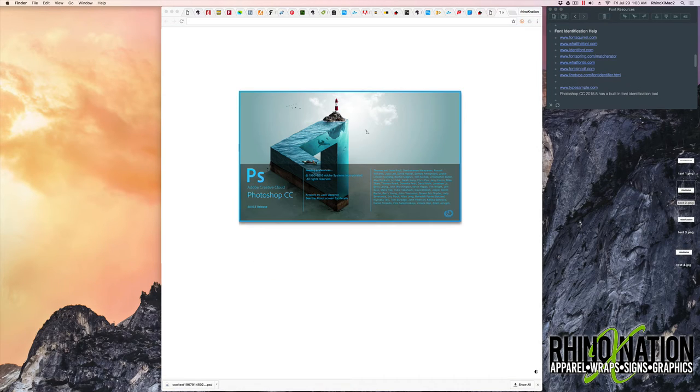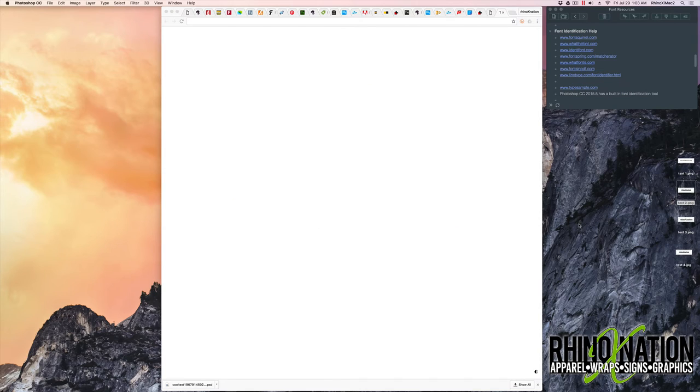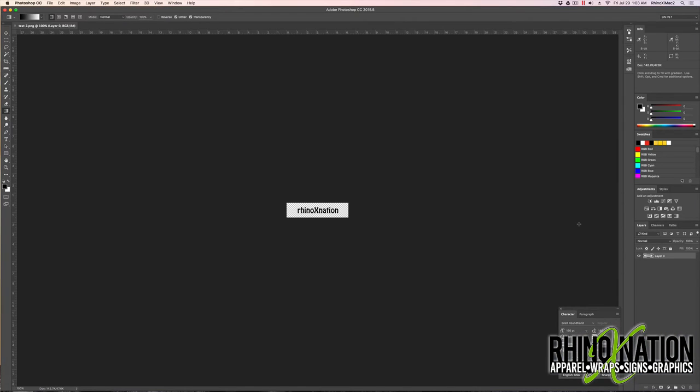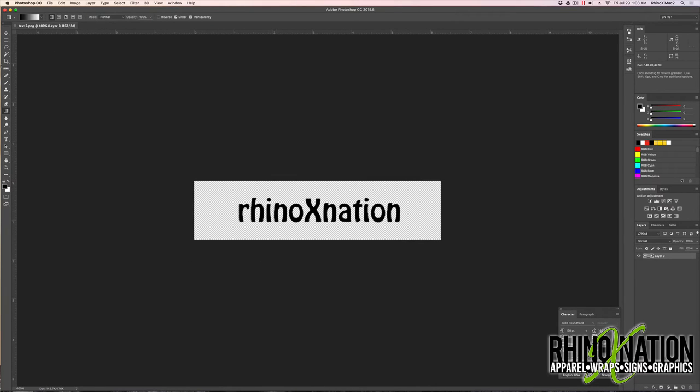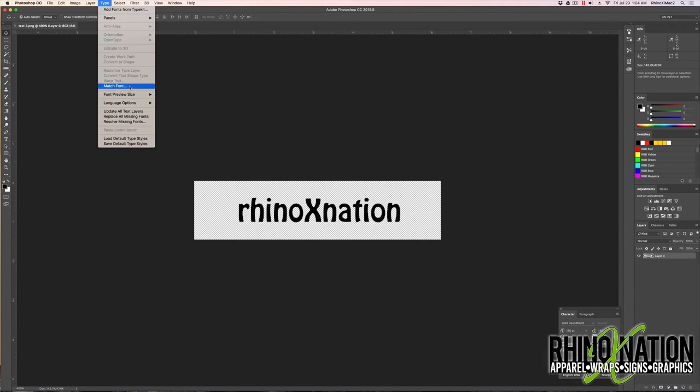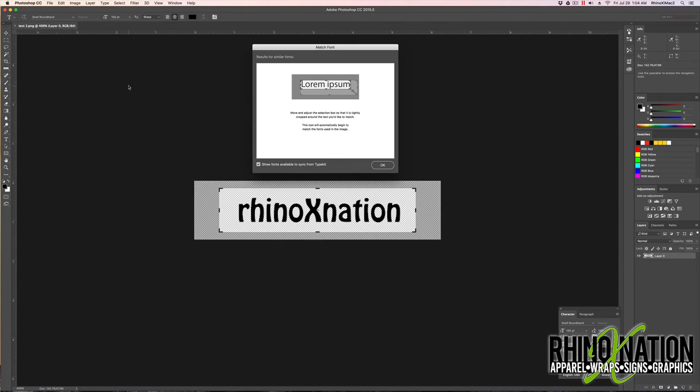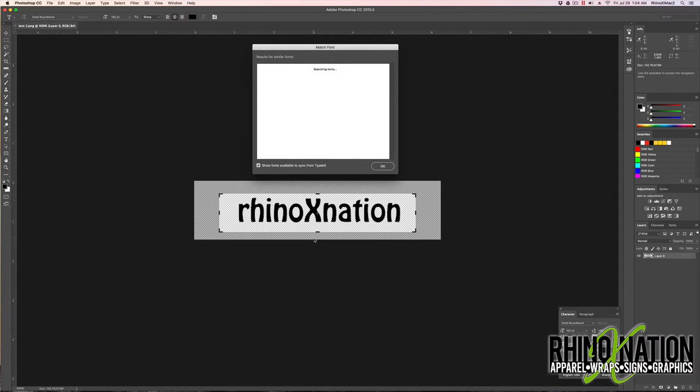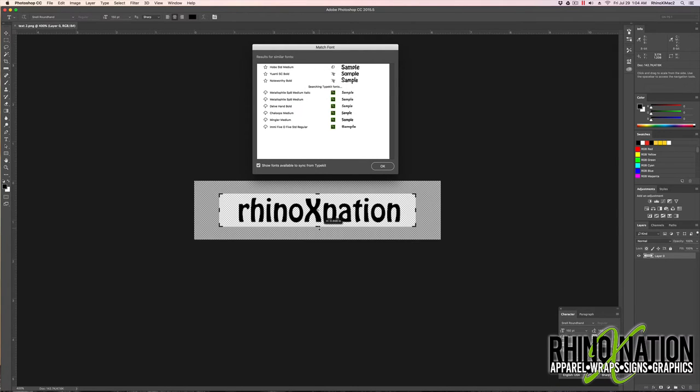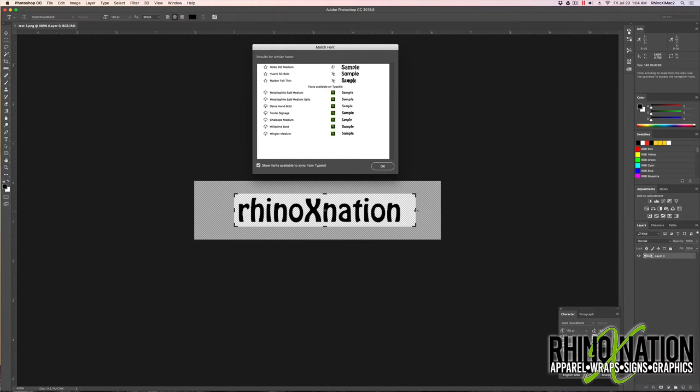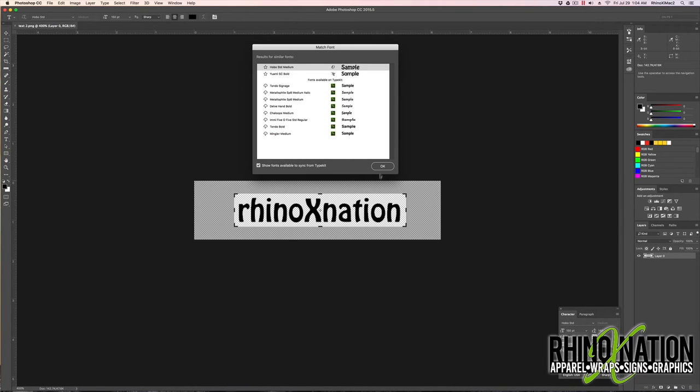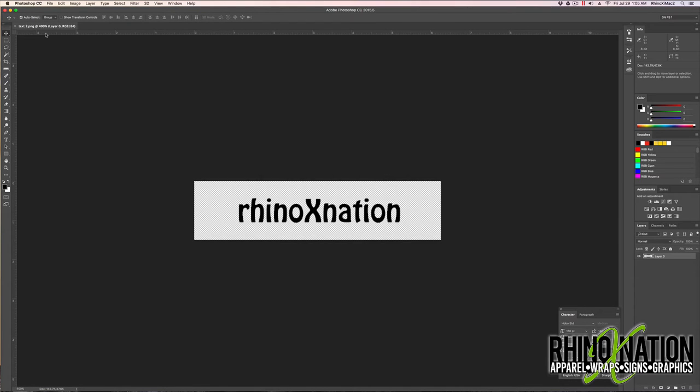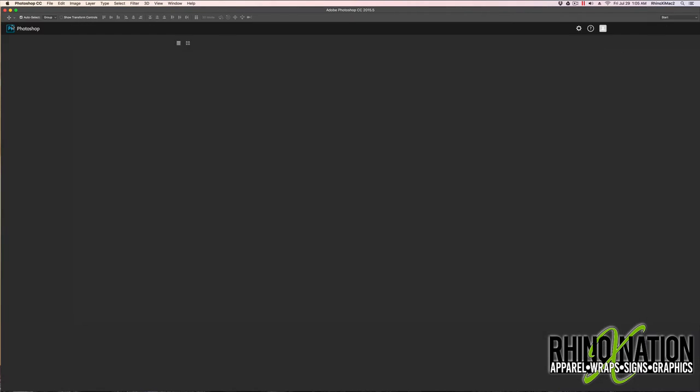And in the latest version of Photoshop 2015.5 it has a font identification tool built into Photoshop. So what you do is have your text. You come up here to type to match font. You select the area where you want it to read the font from. And it'll show you the fonts here that it thinks match it. You can see here it identified it as Hobo which is the correct font.